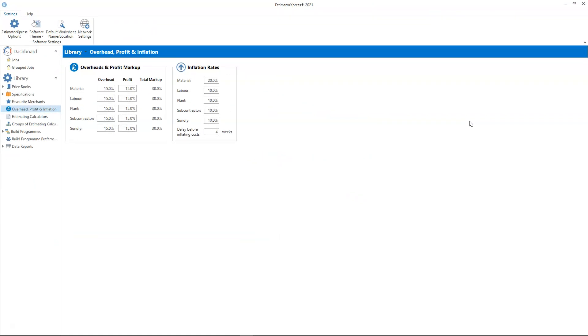Estimator Express applies inflation to each resource individually. It calculates the inflation period by working out the number of days between the date the resource was last updated, in other words the latest price, and the date that the resource needs ordering. It then deducts the delay you set before applying inflation.